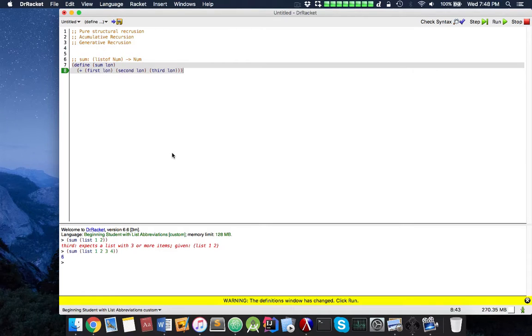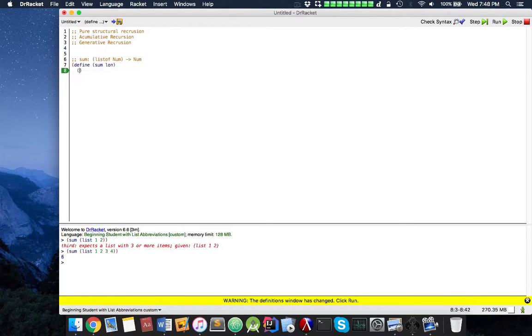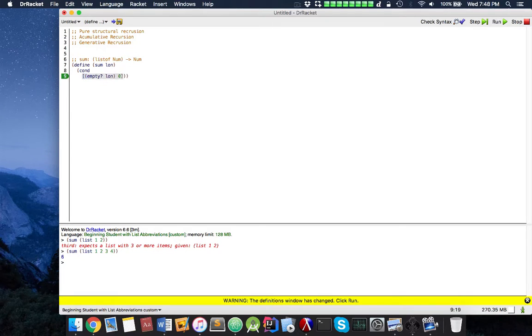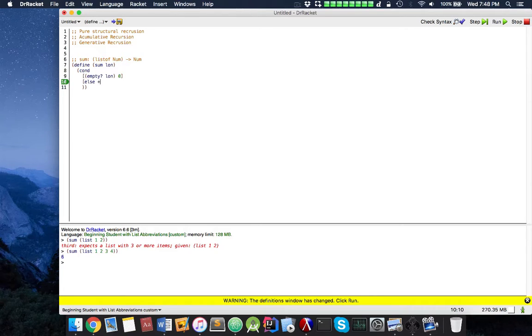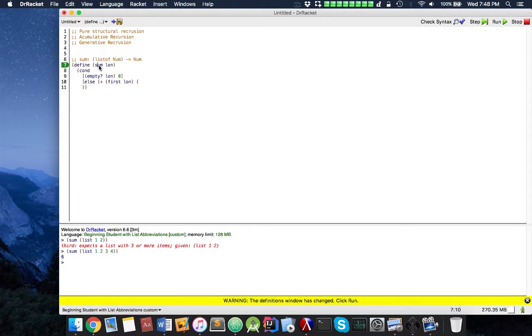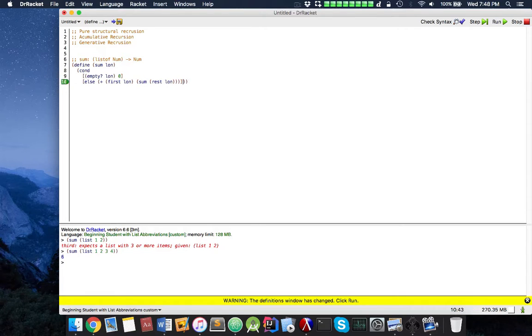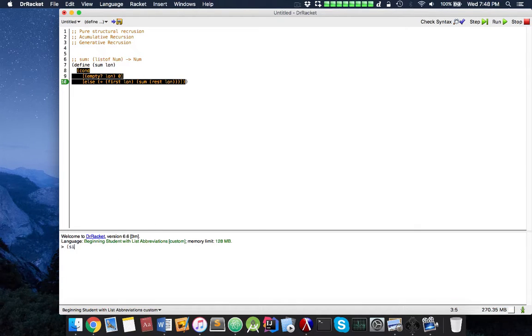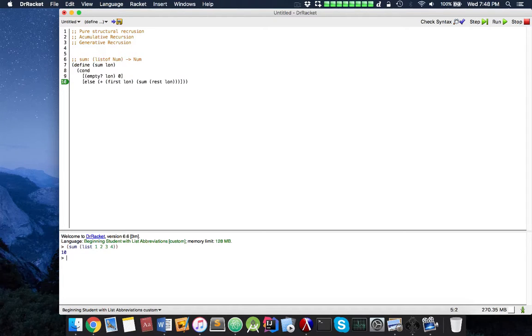The way we would solve this is actually using recursion. Recursion works on several concepts. The most important concept to understand is base case. First thing we want to check is, if this is already empty, we already know what the sum will be. Otherwise, we add the first number, plus the sum of the rest of the numbers. Now I'm going to show you guys something really cool. This works, and this will work. Ta-da!